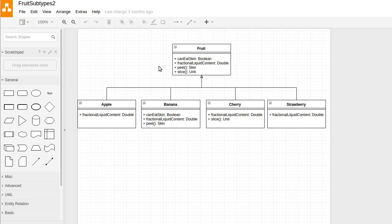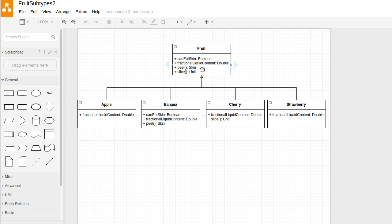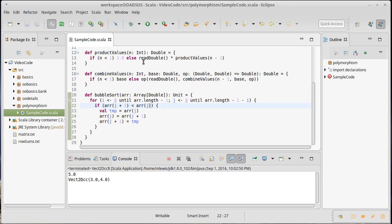So I want to use that and you'll see that in the subtypes here, we've overridden some of them. So they all have a fractional liquid content. Some of them I've said, for example, a banana is going to have a different version of can eat skin. I'm kind of assuming this one says true. Well, you can eat the skin of the apple, the cherry, and the strawberry, but the banana needs to do something different. So it needs to give you back false. And then the peeling is different, as I put in here. We don't want to care too much about the details. It's kind of a made-up example. But we can take this and we can start writing some code off of it.